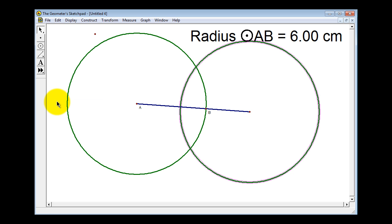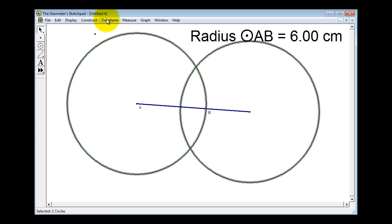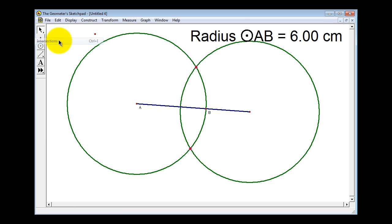Now we have two congruent circles with their centers at the end points of the segment. Now we need to determine the intersection of the two circles. Notice how this first circle is already selected. We'll select the second circle, go up to Construct, and then select Intersections.